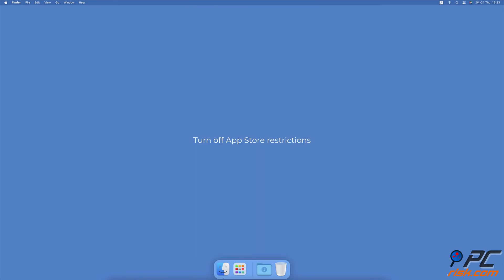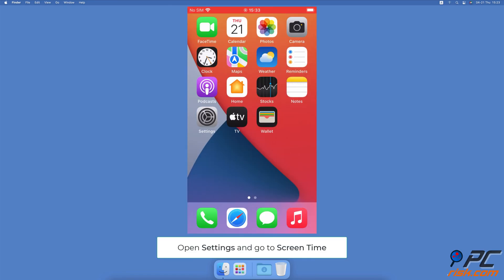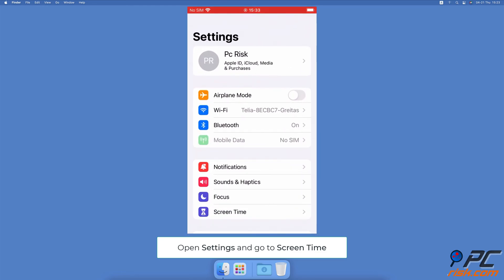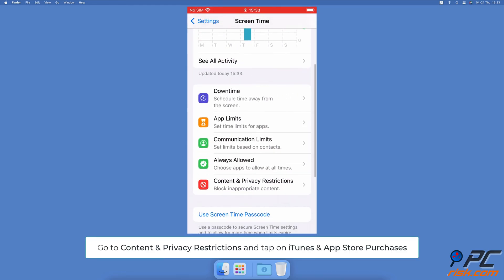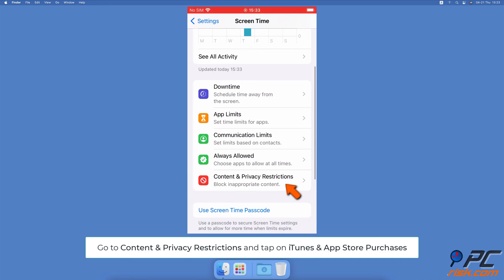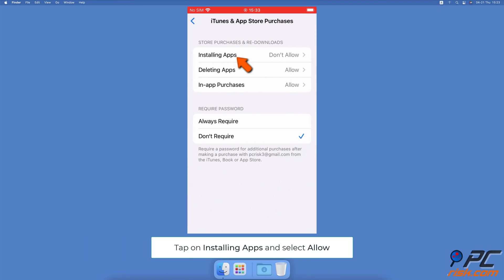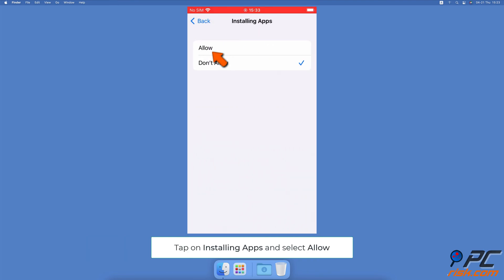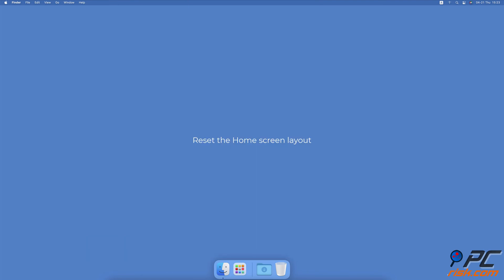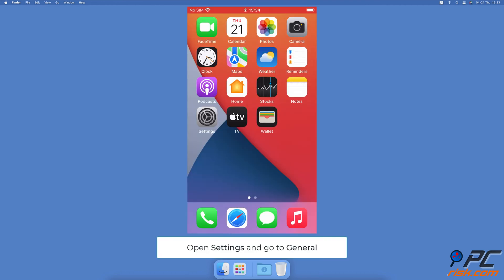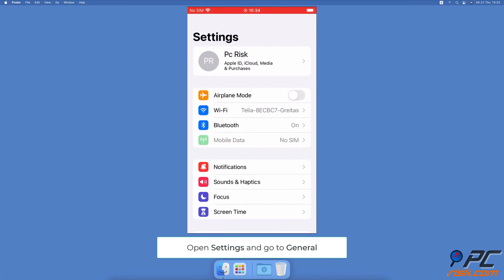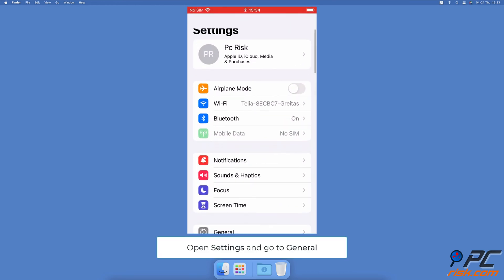Turn off App Store restrictions: Go to your iPhone settings, scroll down and tap on Screen Time. Then go to Content and Privacy Restrictions, then tap on iTunes and App Store Purchases. Go to Installing Apps and make sure to select Allow.